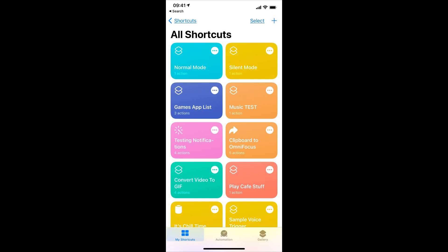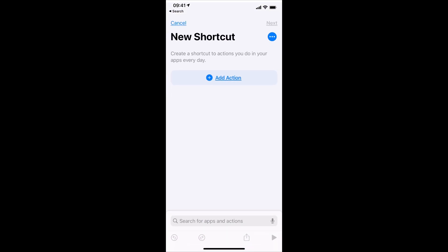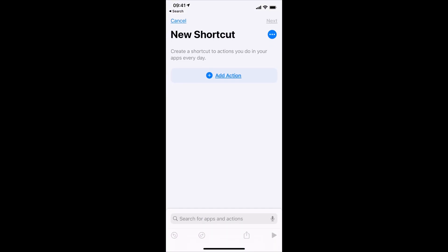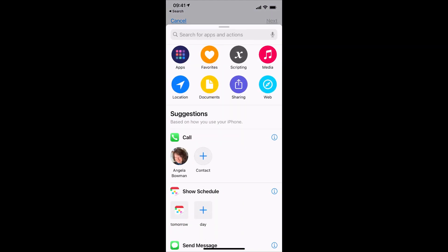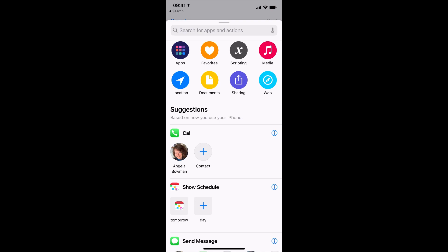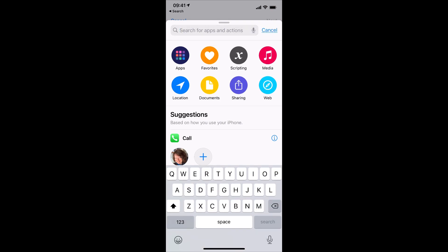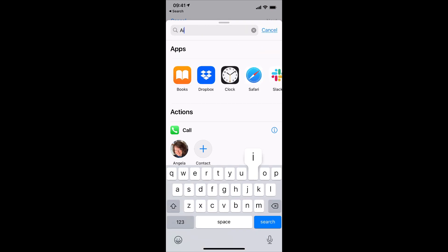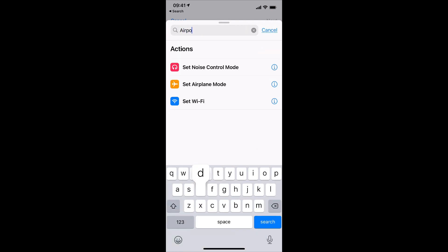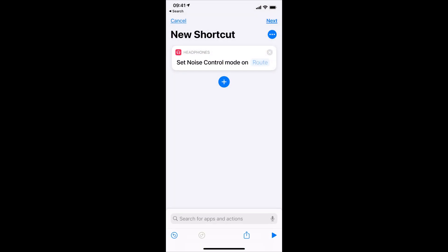So in the Shortcuts app, tap the plus button in the upper right-hand corner, and now tap Add Action, and now search for AirPods, because we want to set Noise Control Mode action. Go ahead and tap that.